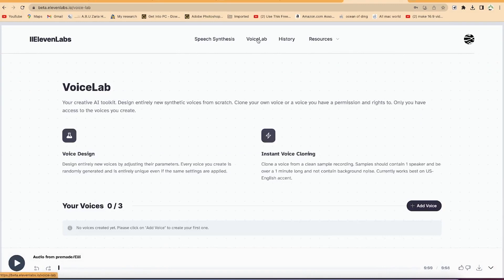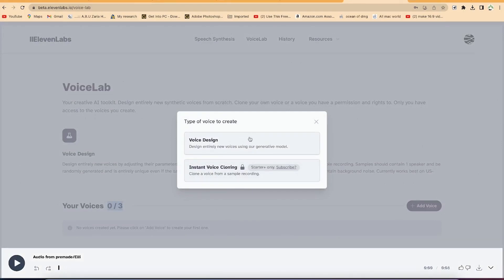So that was speech synthesis. You can also come to the Voice Lab — this is where you can create your own voice from instant voice cloning or voice design. The only thing you should know is that you have to provide the voice you want to clone — if it's your voice, you need to provide a recording of over one minute. Be careful with copyright issues — make sure it's your own voice or one you have complete rights to use. As a new unsubscribed user, you can generate up to three voices.